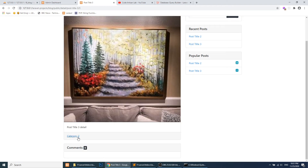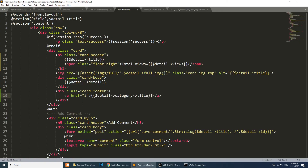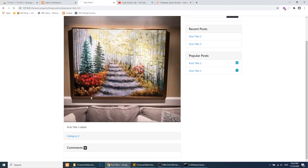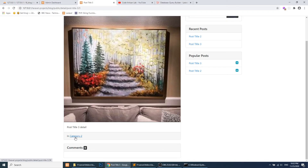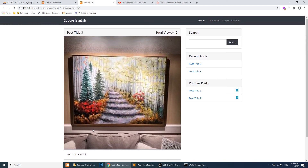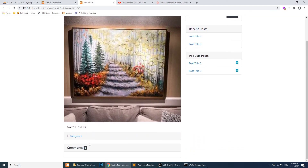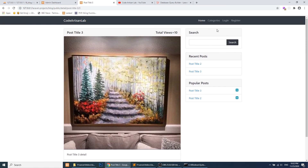After refreshing, we can see the category is being fetched and displayed. We'll add an 'In:' label so it reads 'In: [Category Name]'. In the next videos, we'll create a page that shows all posts belonging to a selected category, and also a page to show all categories.